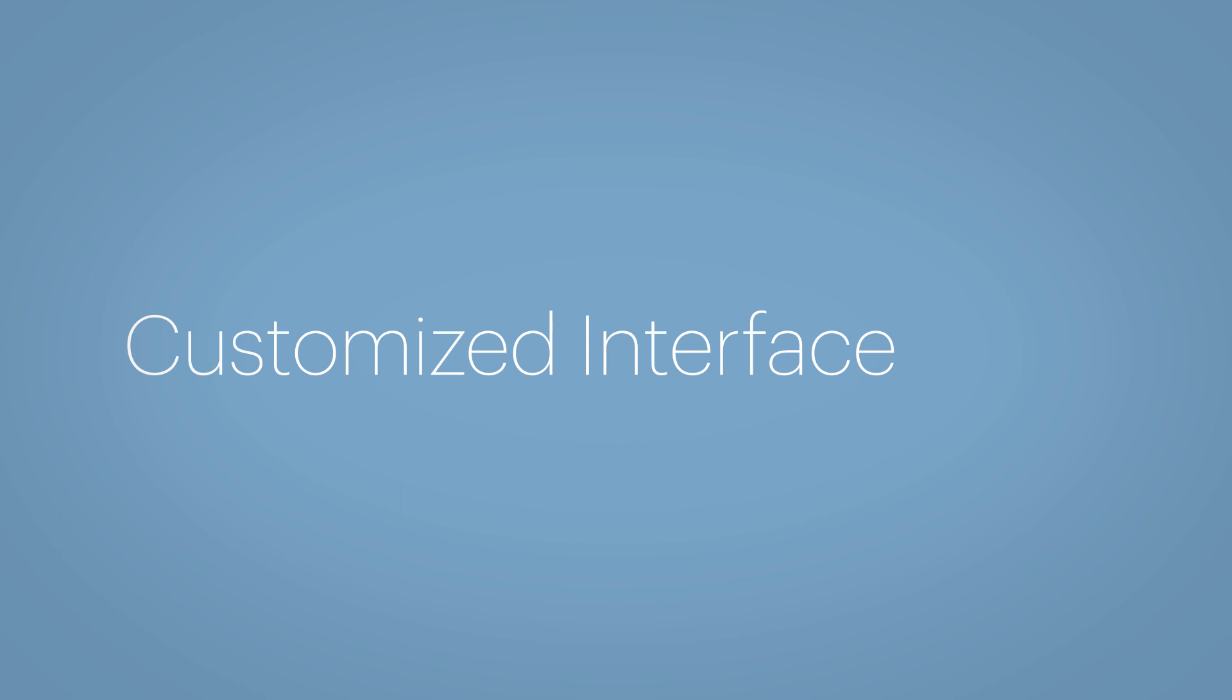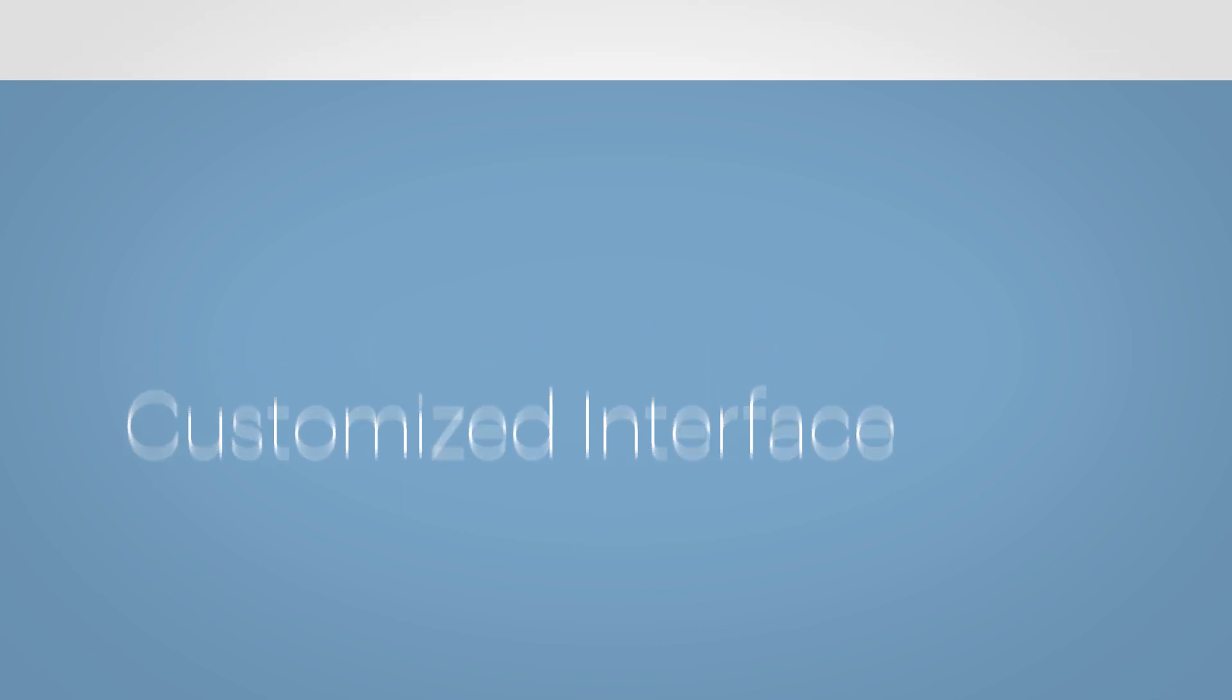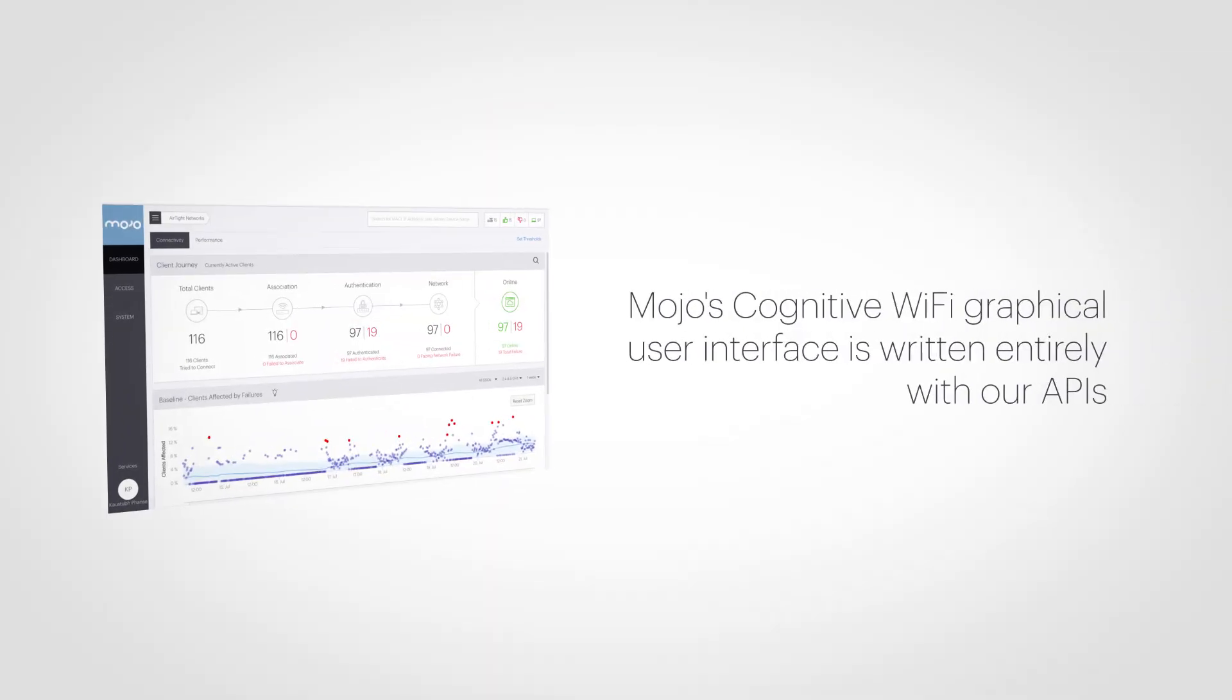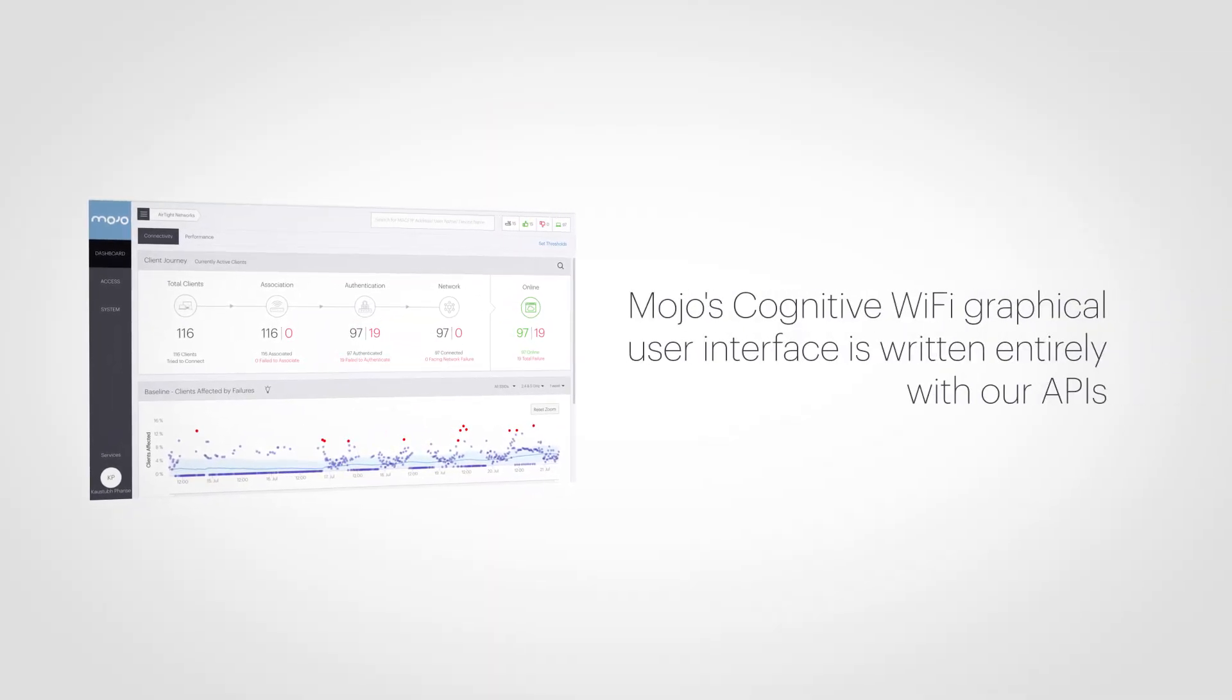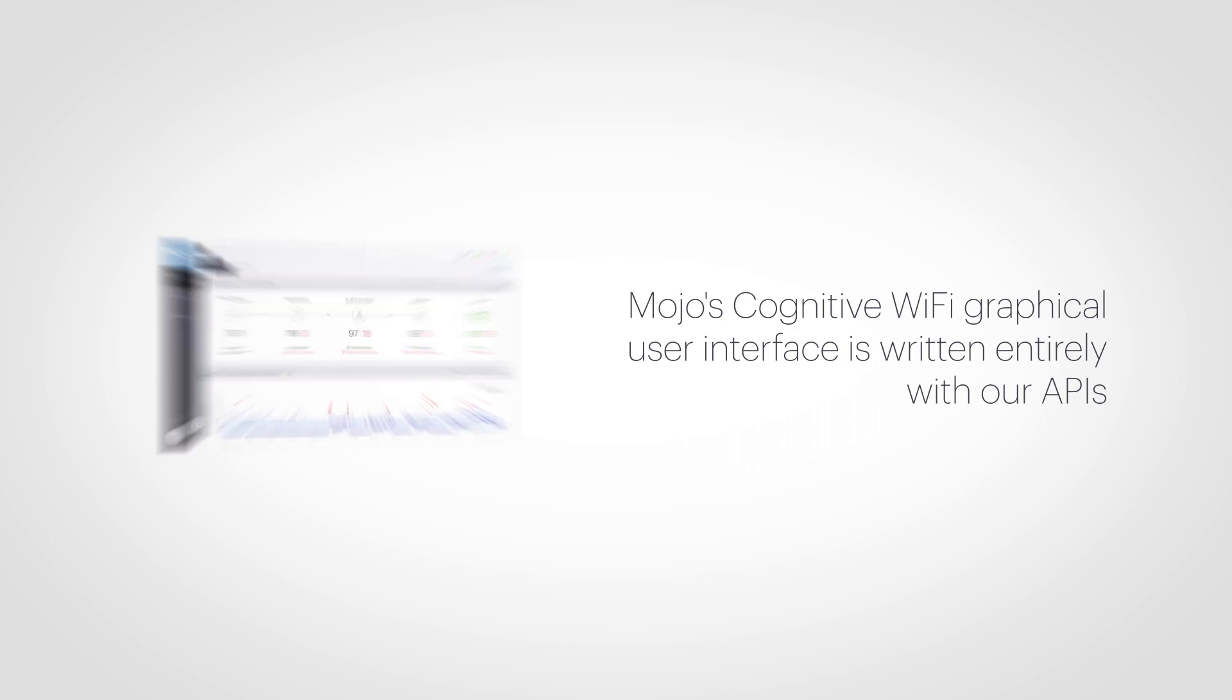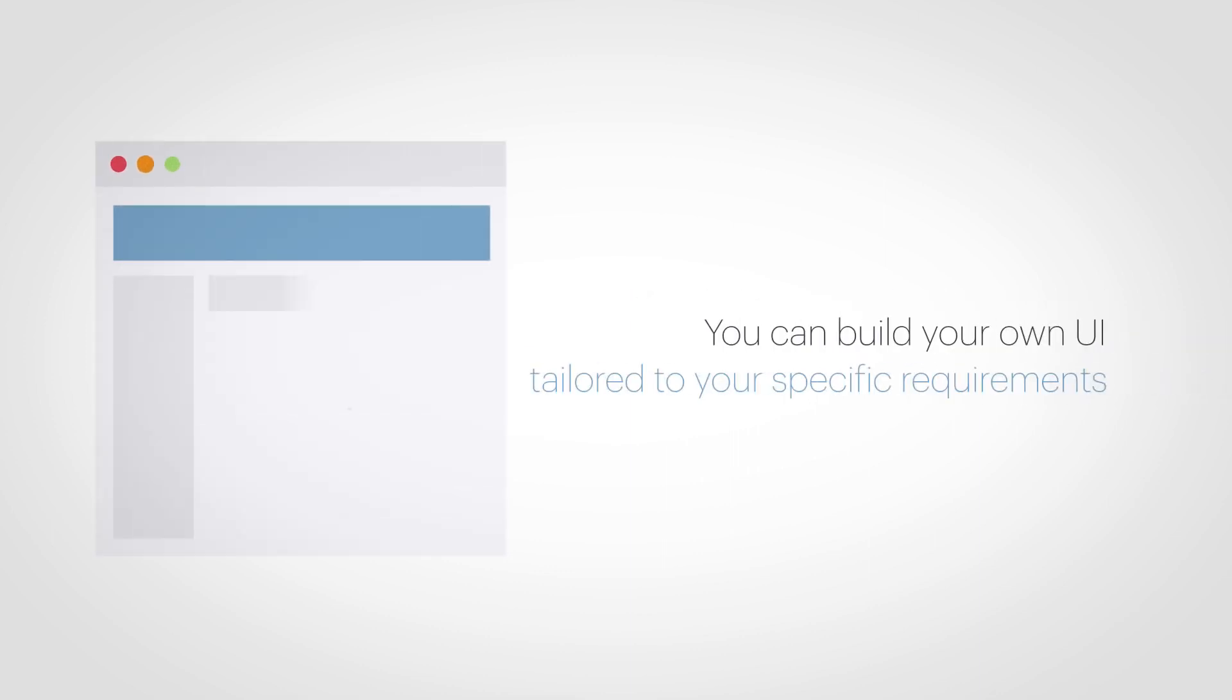Customized interface. Mojo's cognitive Wi-Fi graphical user interface is written entirely with our APIs. You can customize the GUI using Mojo APIs.